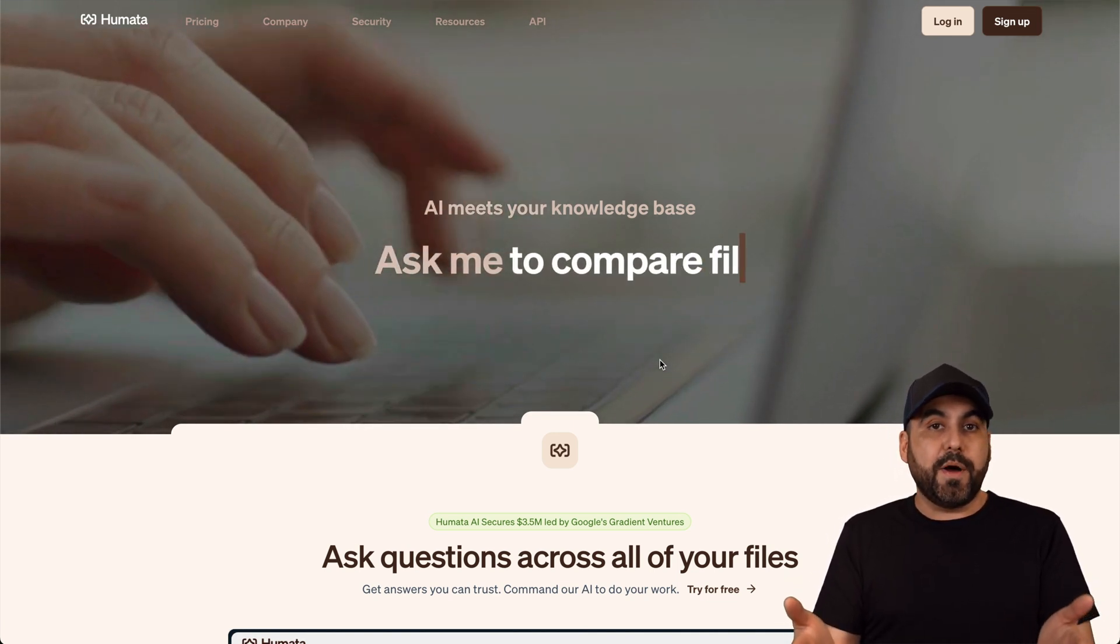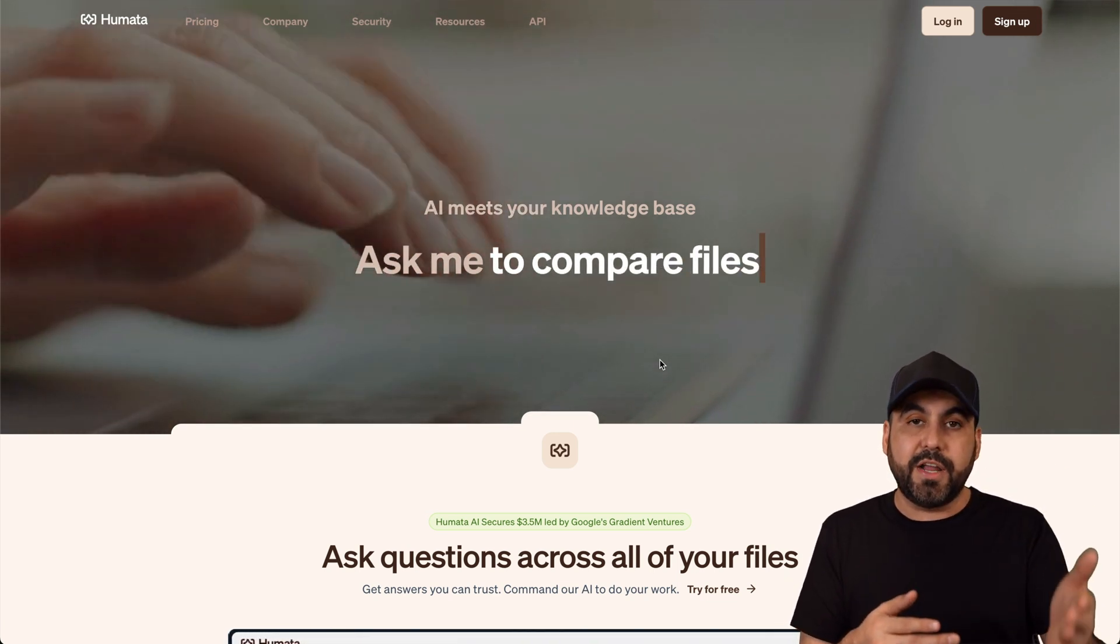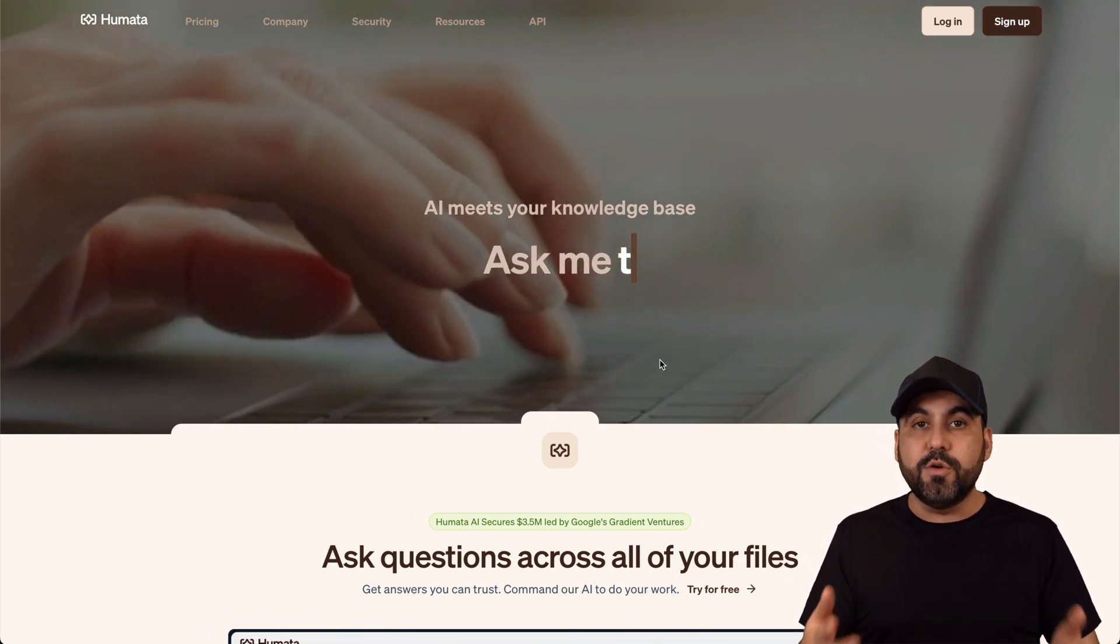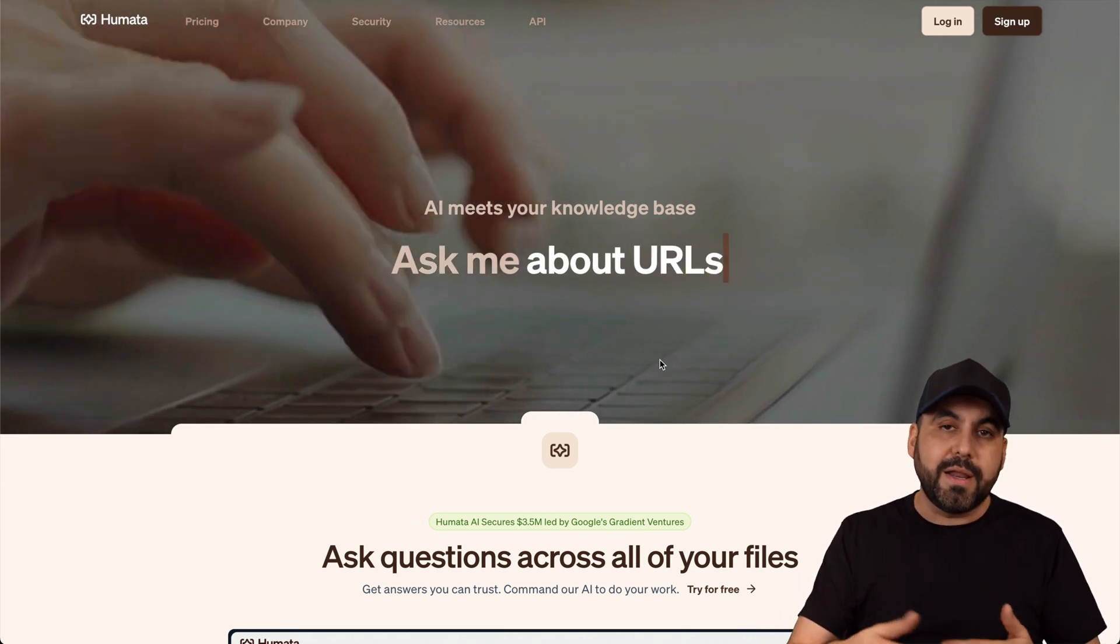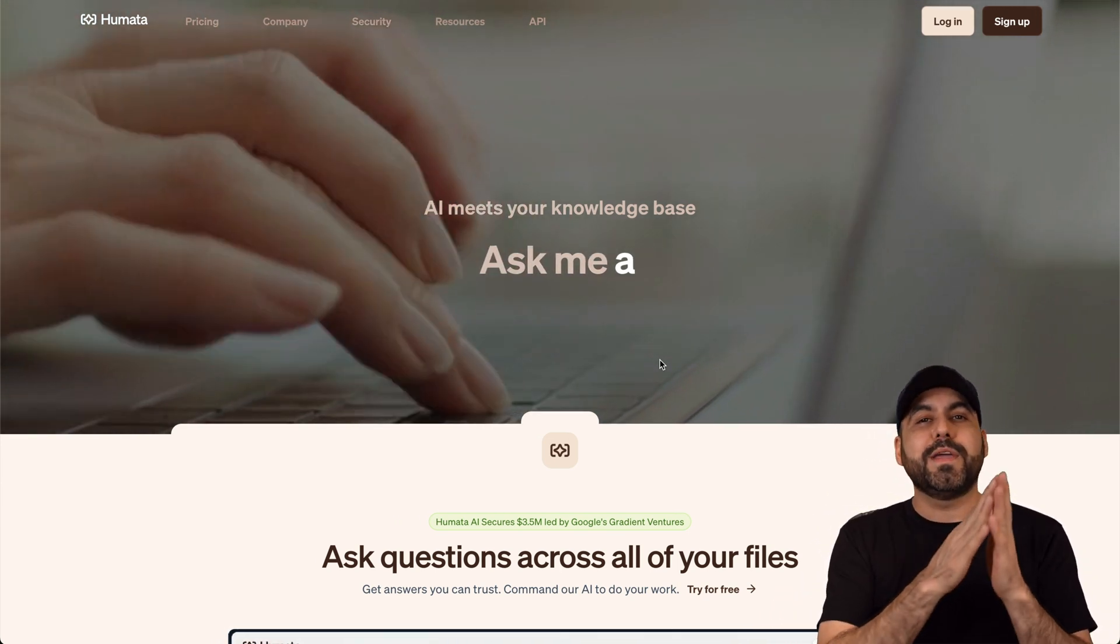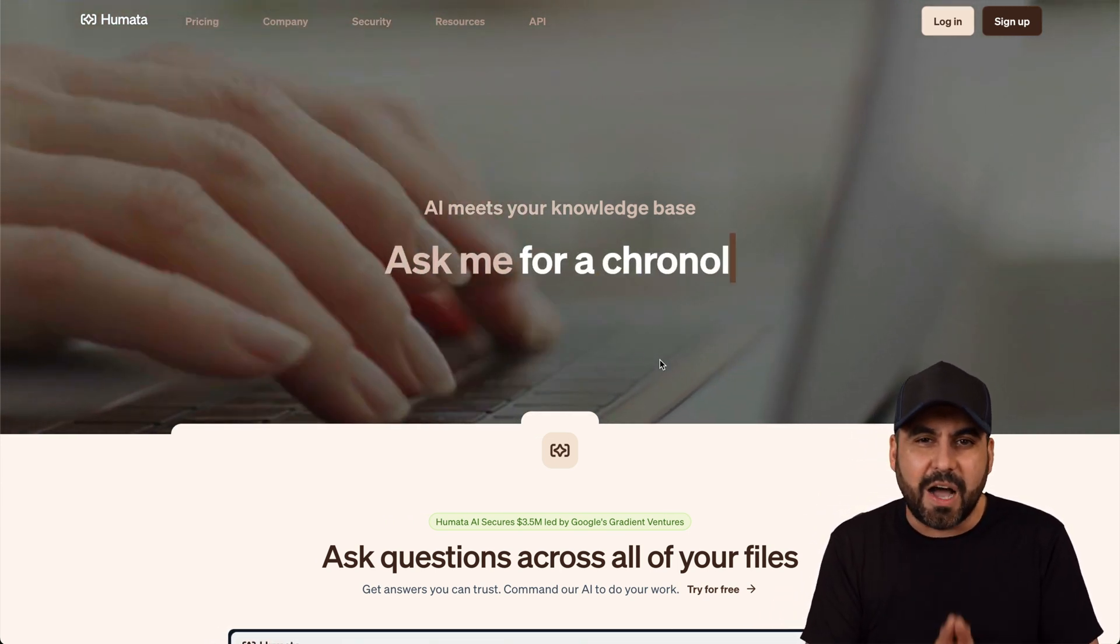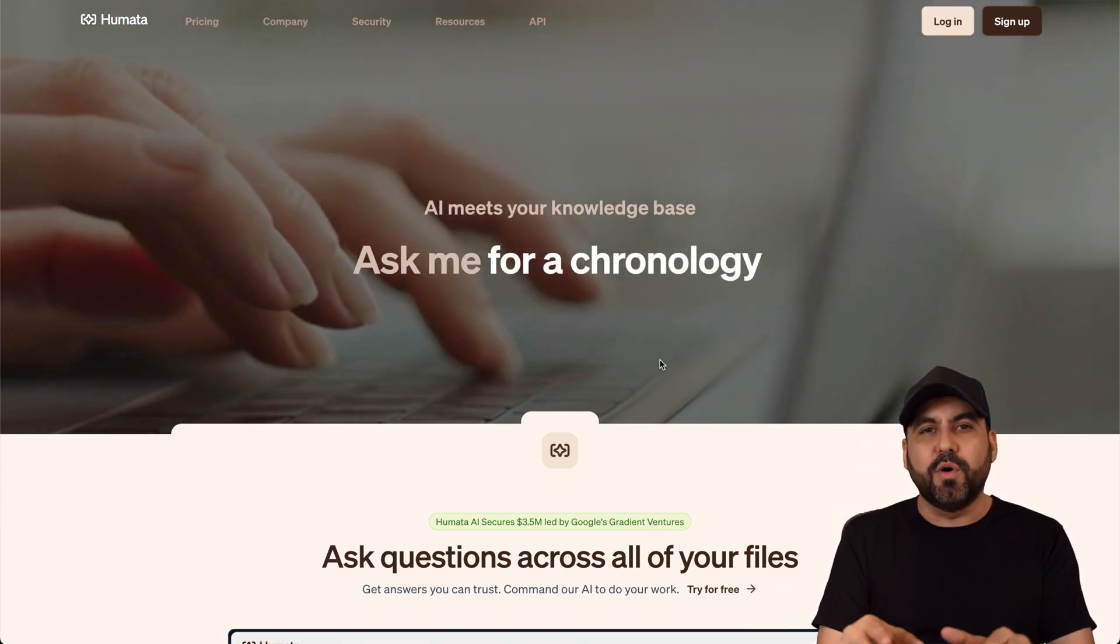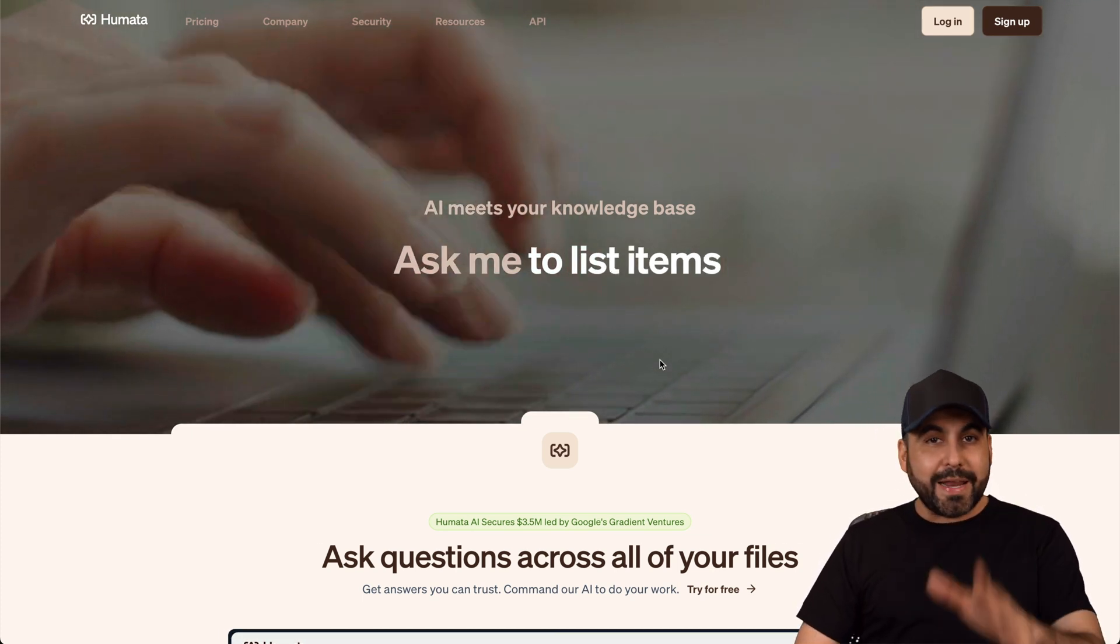It could also be possible if something happened yesterday or today in the news and it's really relevant and important and you feed all that information, you become an expert instantly on that topic. And it's possible with Humata AI.